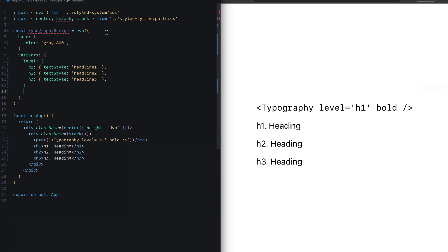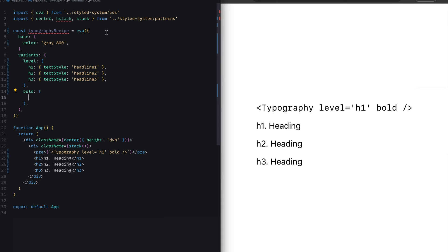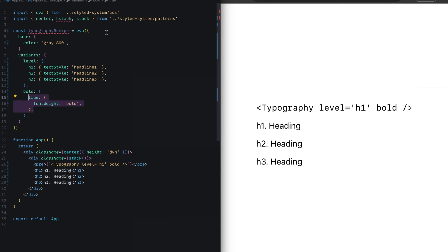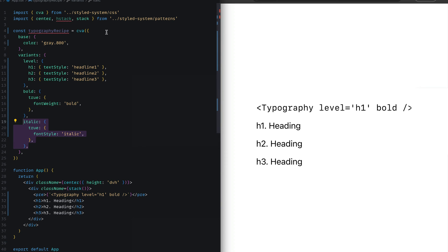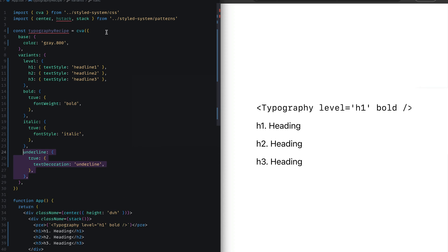Another cool feature we can use in Panda CSS is boolean variants. In this case, we define a bold variant and say when the value is set to true, we want to apply font weight bold. In a similar fashion, you can do the same for italic. So when we pass italic true to this recipe, we want to map that to font style italic. And underline as well - we can say when underline is set to true, we want to apply text decoration underline.